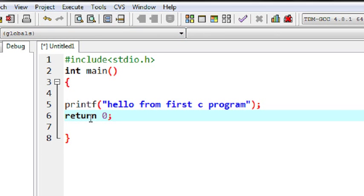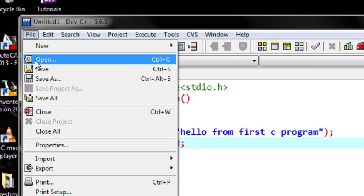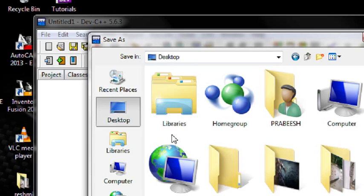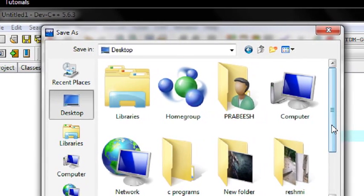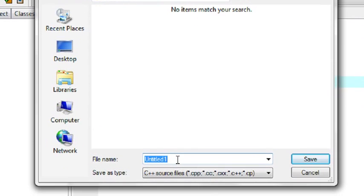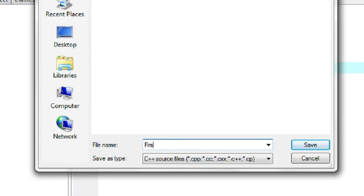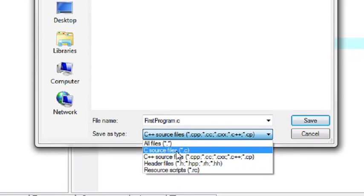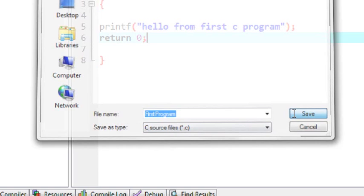Now I have to save it. I choose File and Save As. I save it on my desktop — on my desktop I already created a folder called C programs. I save it with the file name first_program.c. Every C program is saved with the file extension .c. Here I specify the C source file and click Save.